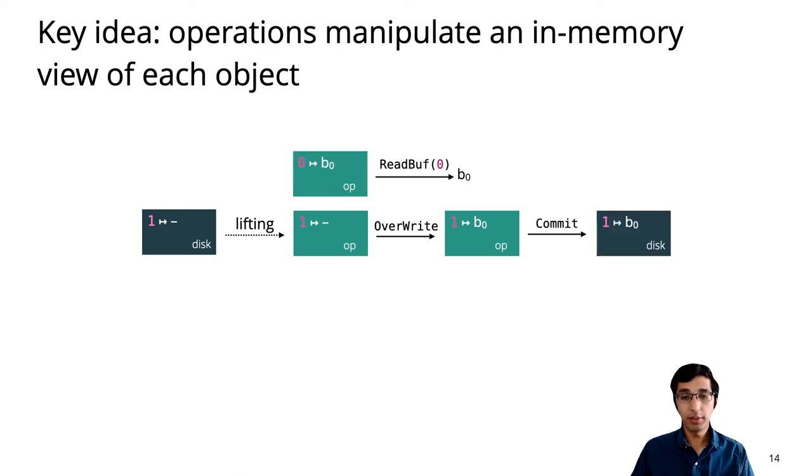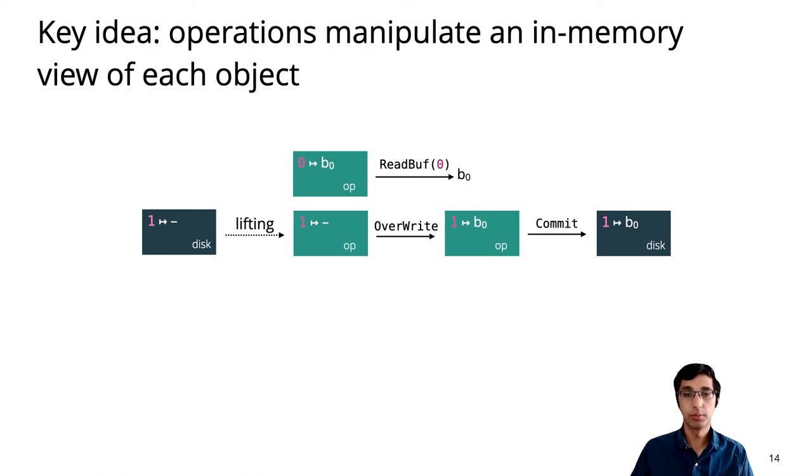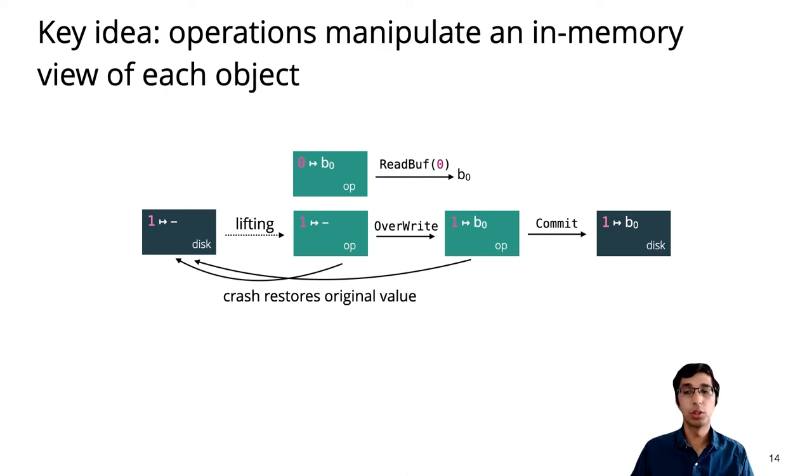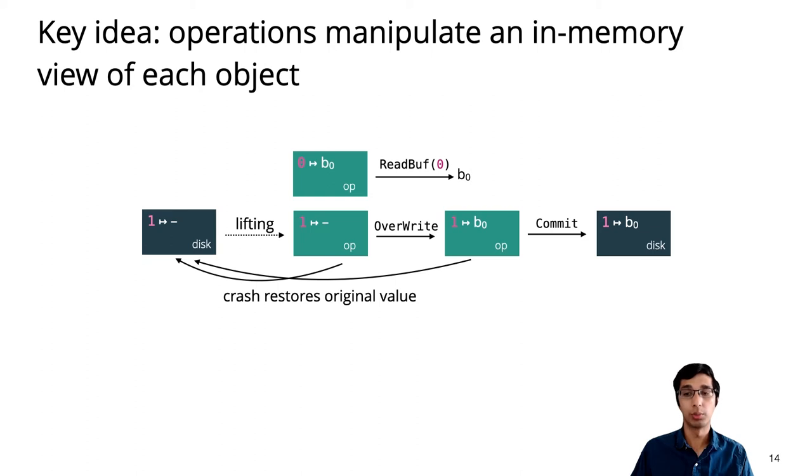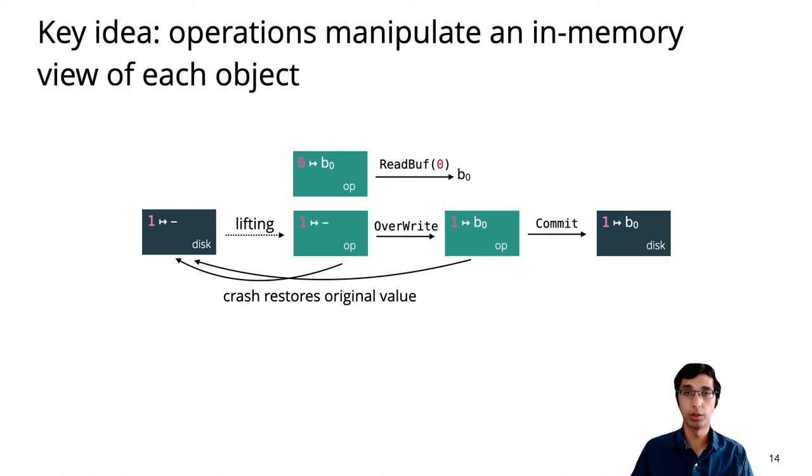The magic of the specification really happens at commit time, when all of the operation points to assertions are transformed into disk points to assertions. If at any point prior to commit the system crashes, the proof returns the original disk points to assertions, reflecting that these changes were all in memory up to that point. And as a result, the overall operation is atomic. We always end up with either the old disk points to assertions or the new ones.